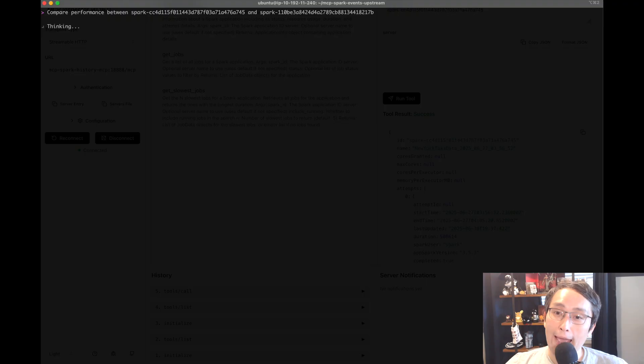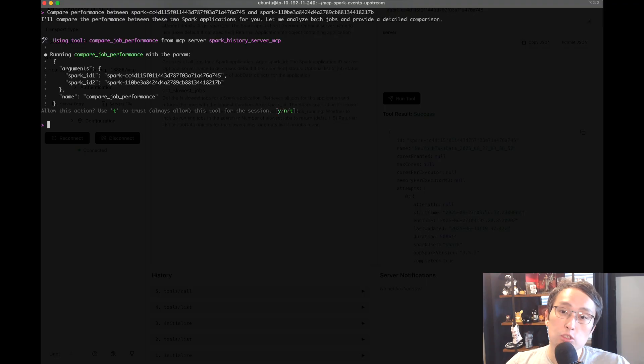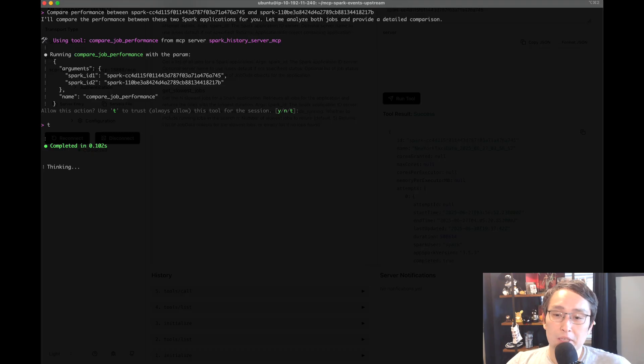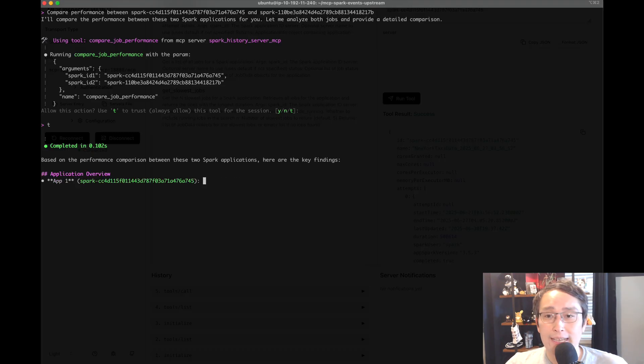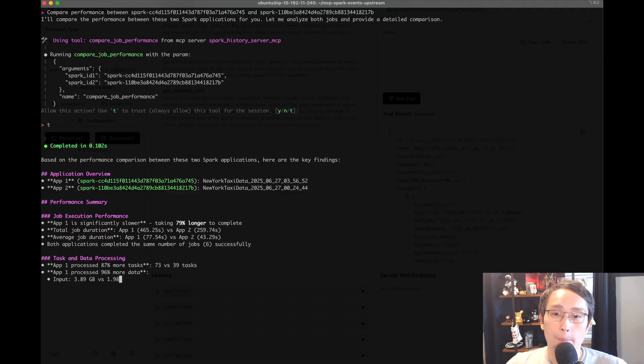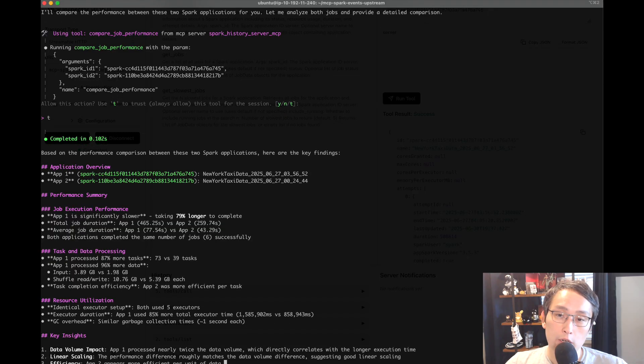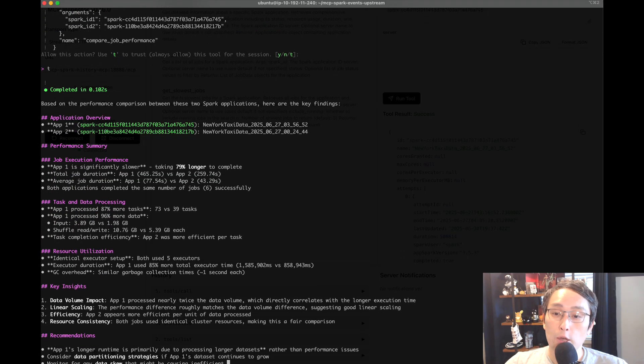Once you ask it, it's going to invoke the appropriate tools and give you the result back. In this case, the only difference is the dataset size. So Q is just going to come back and tell you which one took longer and how long.